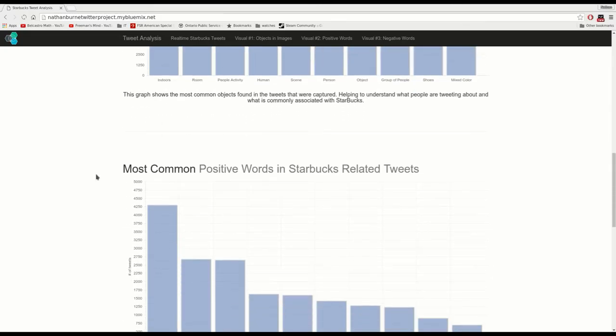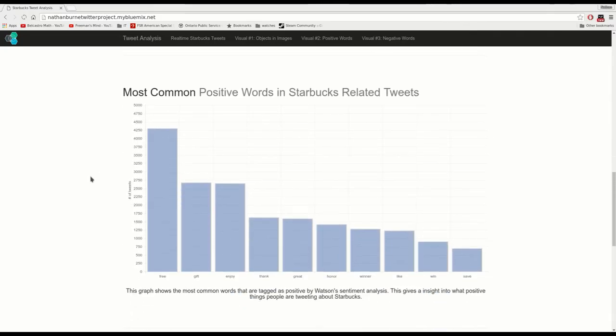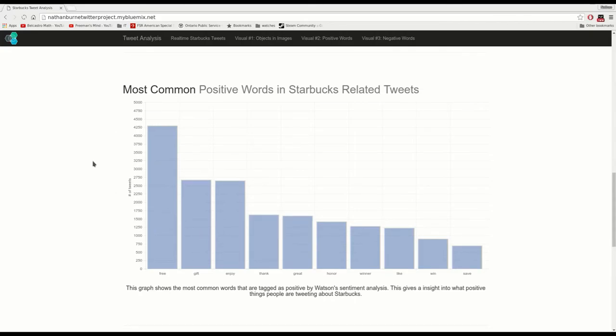If we go down, it's showing the most common positive words: free, gift, enjoy. A lot of people seem to be tweeting about Starbucks and giveaways, so that would most likely contribute to that.